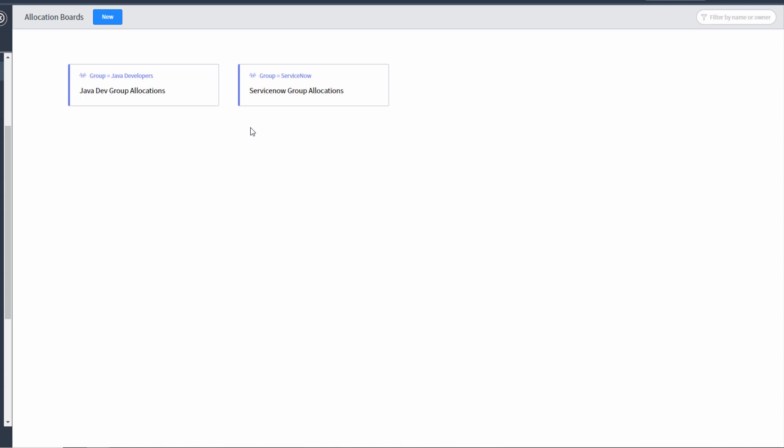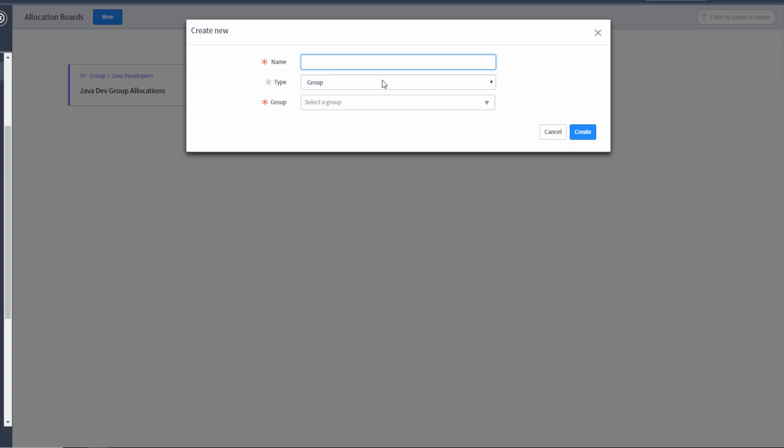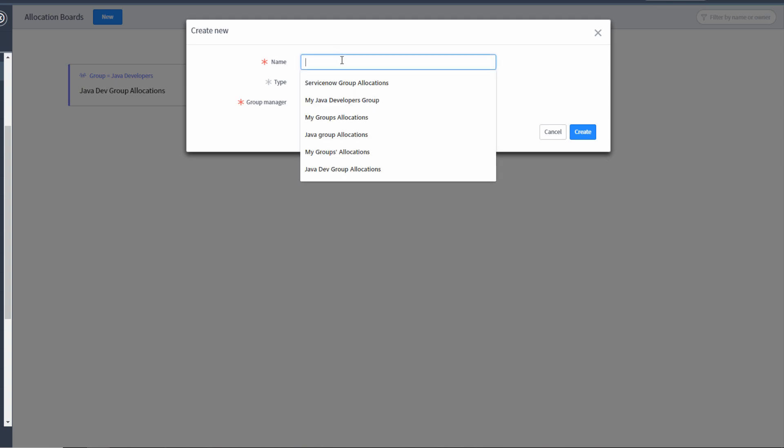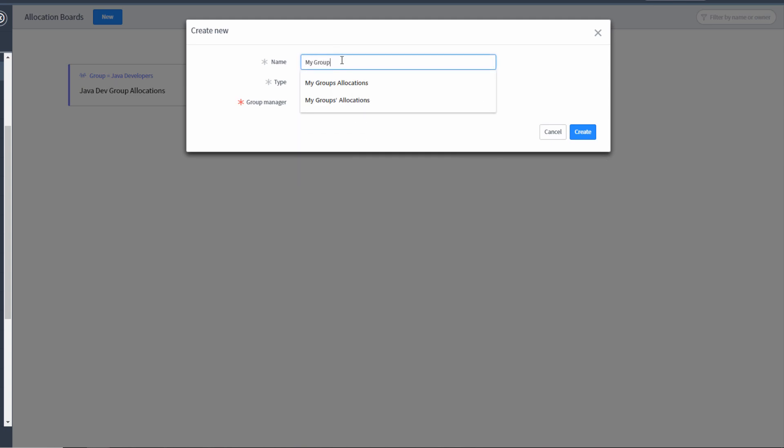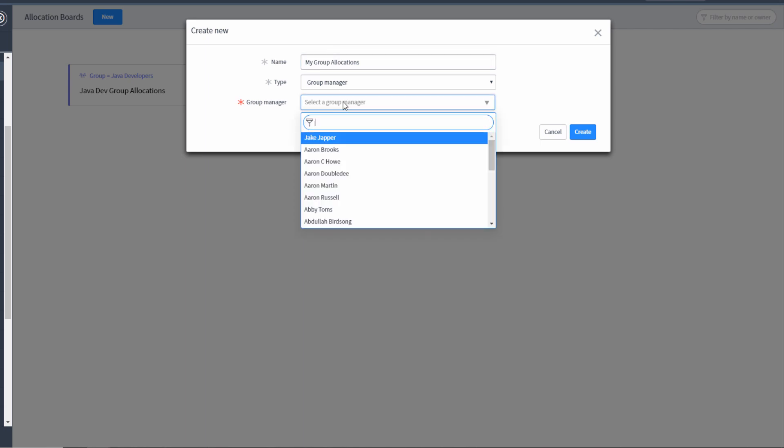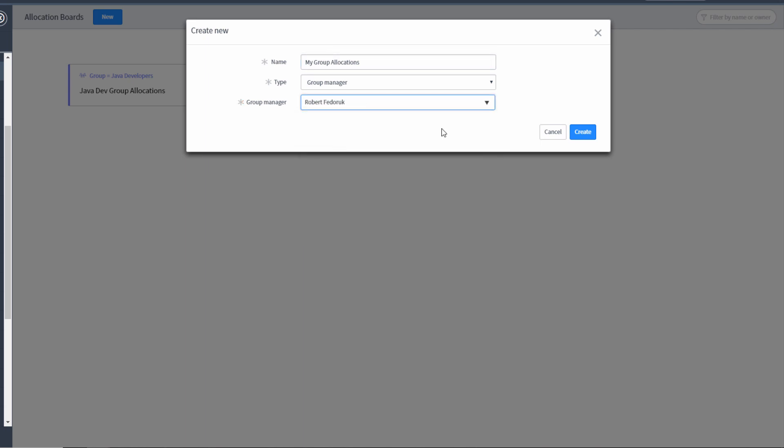Now it may be the case that you're a member of a lot of groups. And doing this over and over while handy is mechanically onerous. And you want to get to a single allocation board that shows all groups, all users that you are in charge of. In that case, we're going to click new. And instead of group, we're going to say group manager. I'm going to say my group allocations. And the group manager is going to be Robert Fedorik. Create.